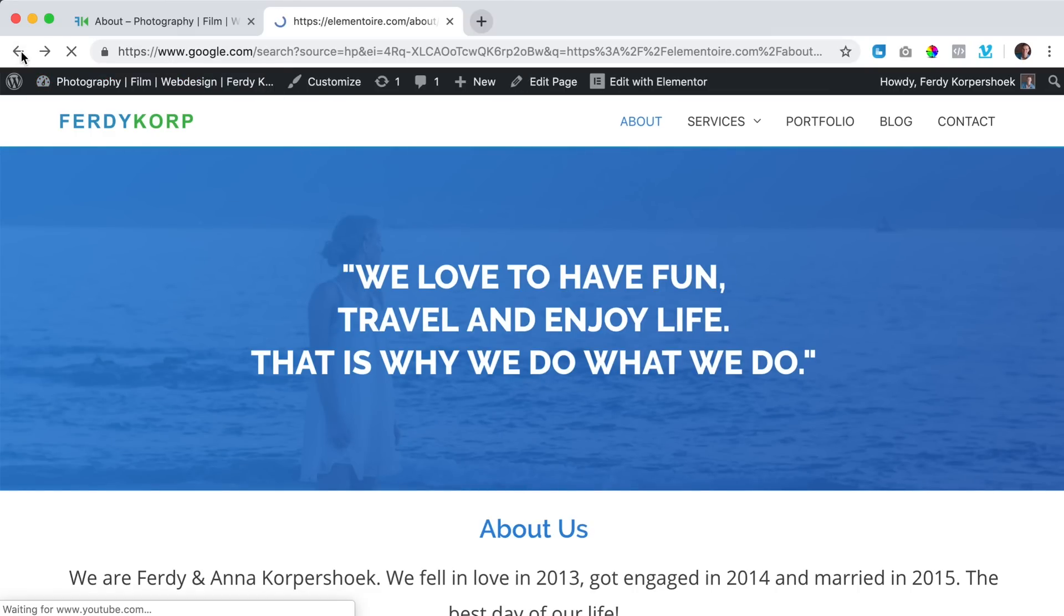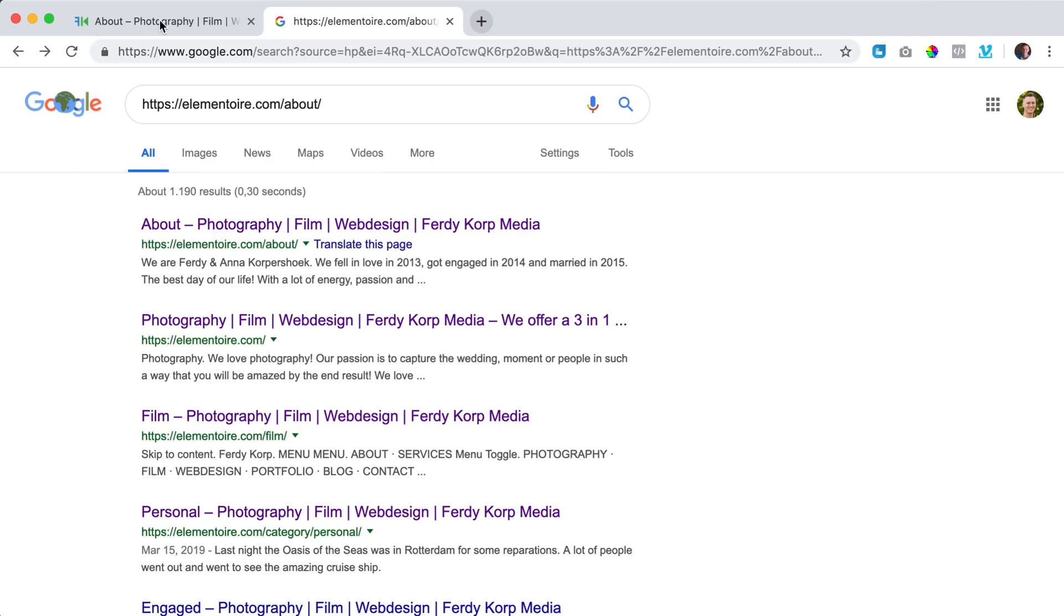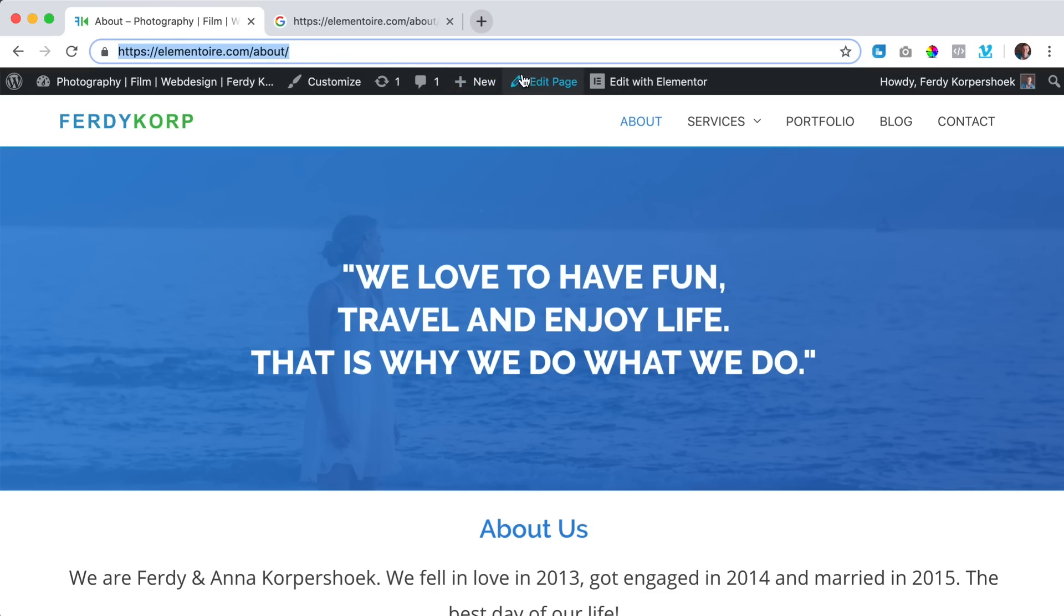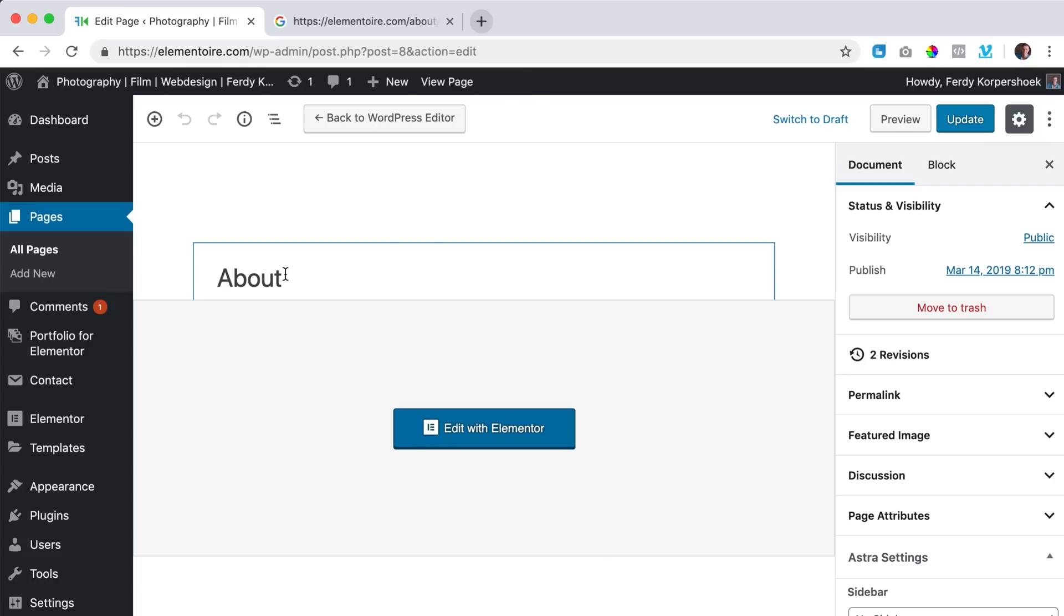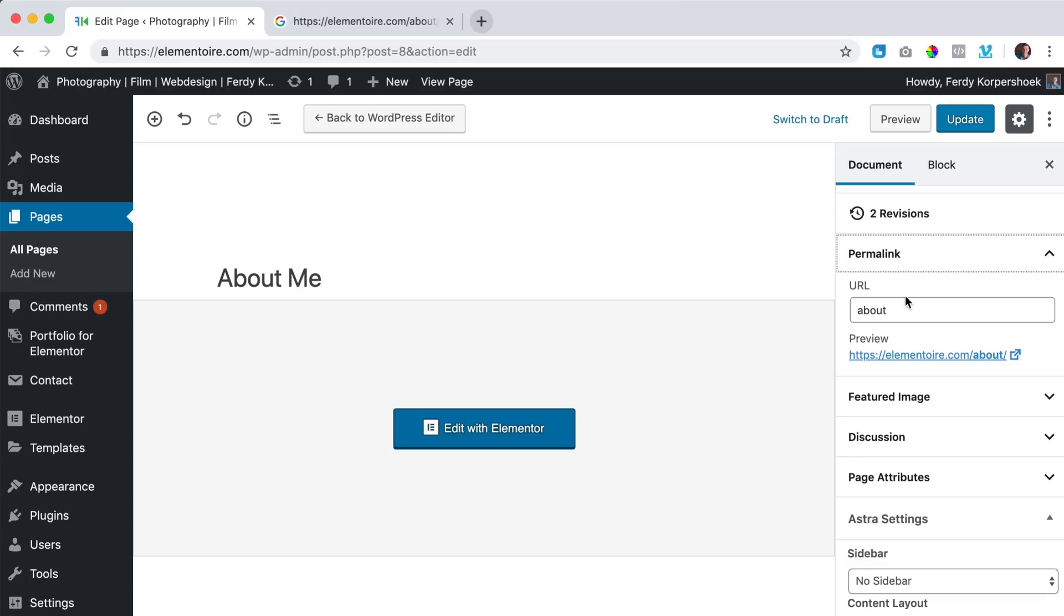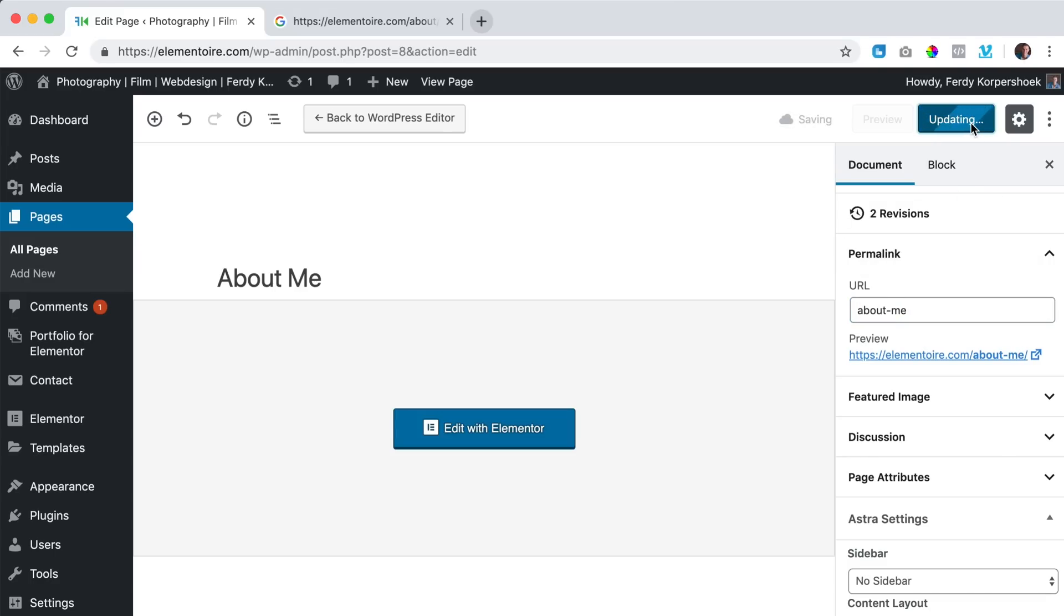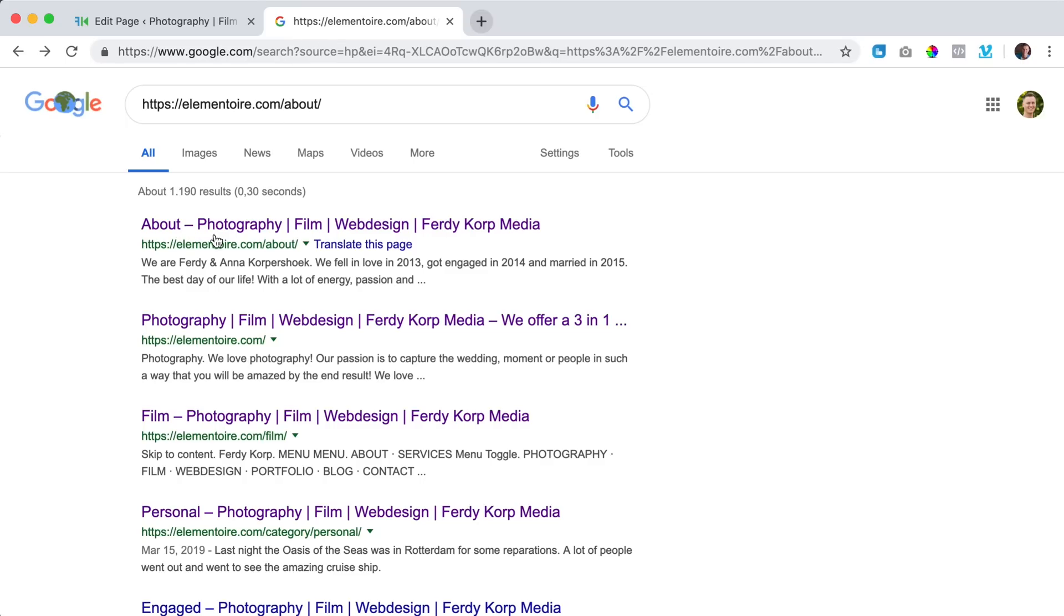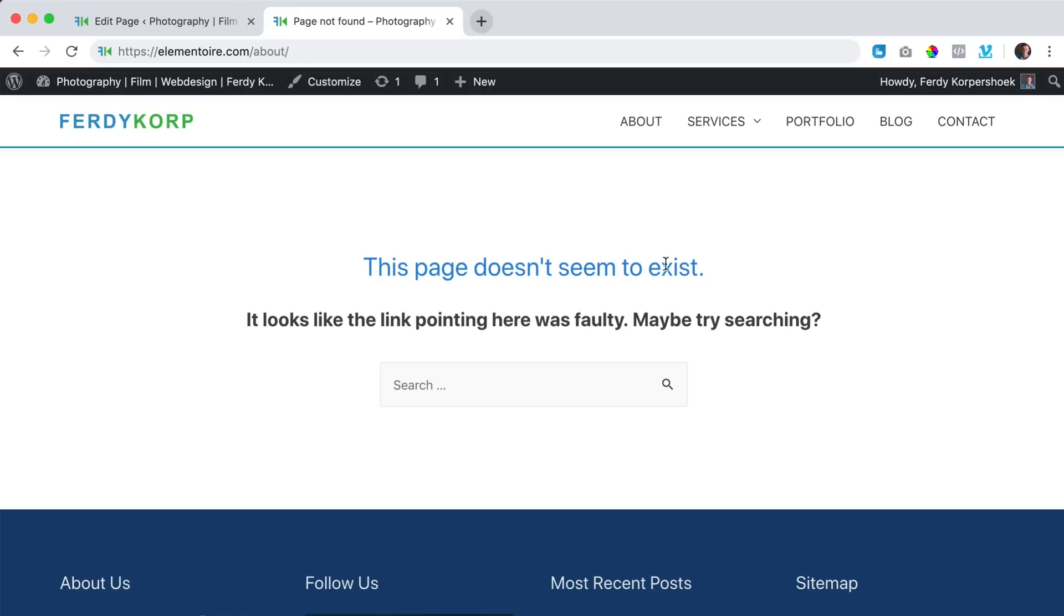If I go back and I click on edit page and I change this to about me and I scroll down over here to the permalink and I change it to about dash me and I click on update. Now when I click over here about, it says this page doesn't seem to exist and what Google hates is having links in their search results that go to a page that does not exist.